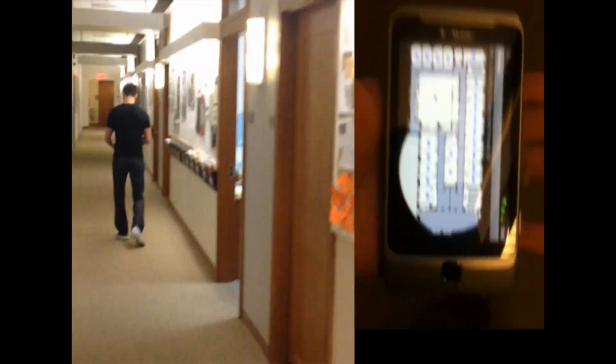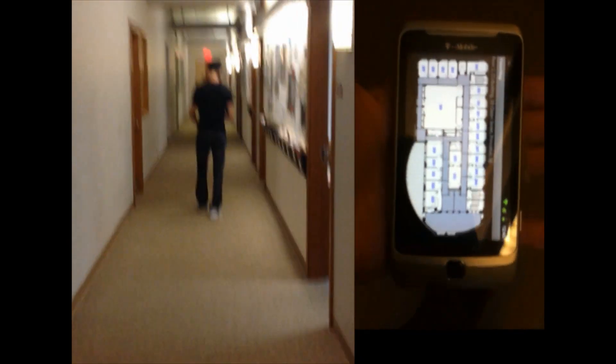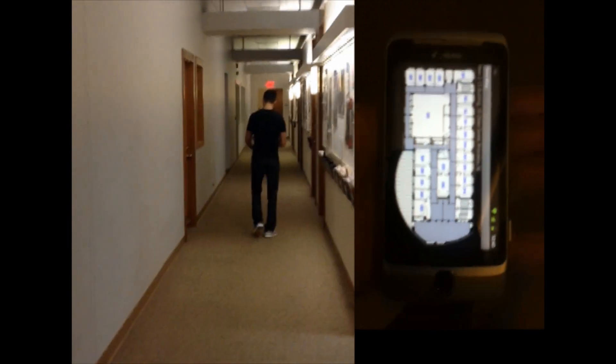You can see that as we move down the hallway, our application shows our location accordingly.